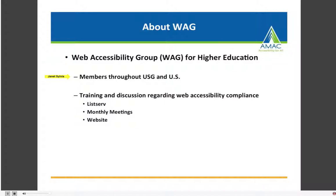We have members throughout the University System of Georgia and the U.S. We are a national group now, and WAG provides a platform for both training and discussion regarding web accessibility compliance. After you leave today, if you have any questions about implementing web accessibility, you are welcome to visit our website. You can join our listserv and post a question, and attend our monthly meetings where we have trainings. On our website, we also have recordings for past trainings and other handouts and resources.